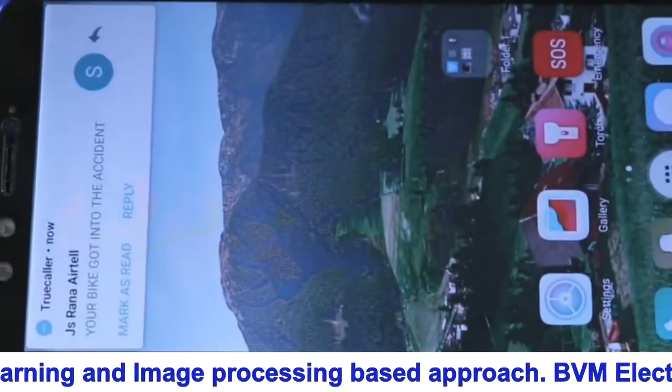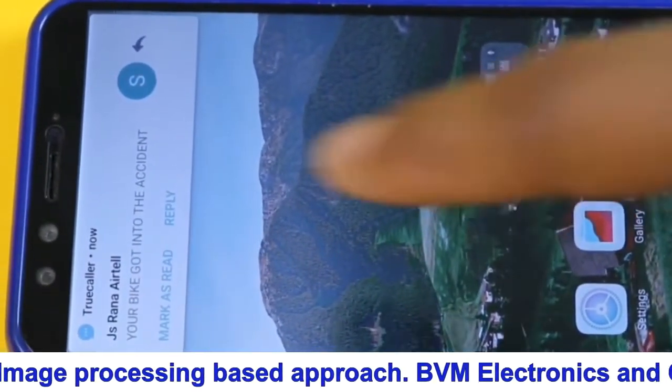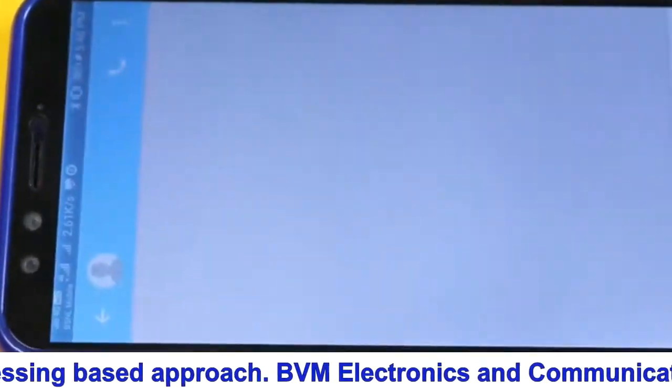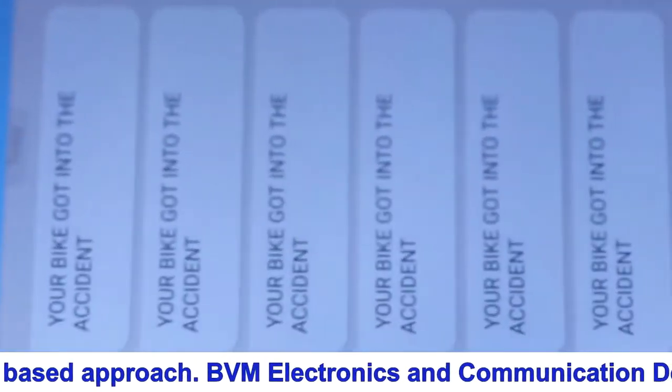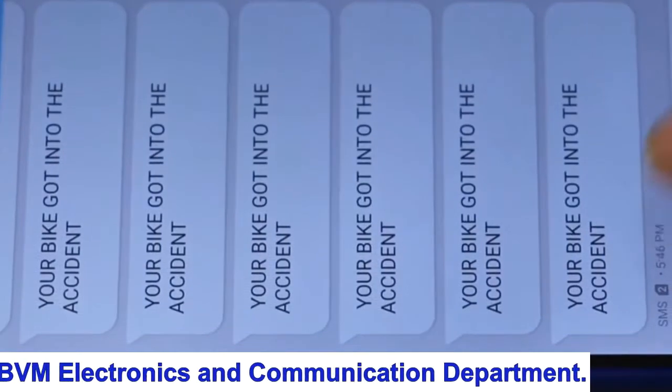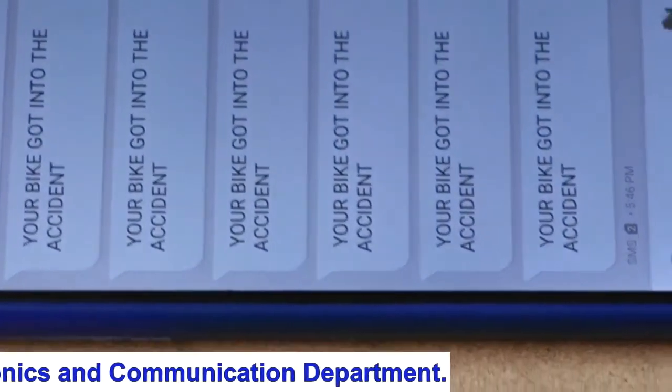Also, the alerts can be sent to mobile text SMS as soon as vibration sensor detects something, so the family can also be alerted during the accident.